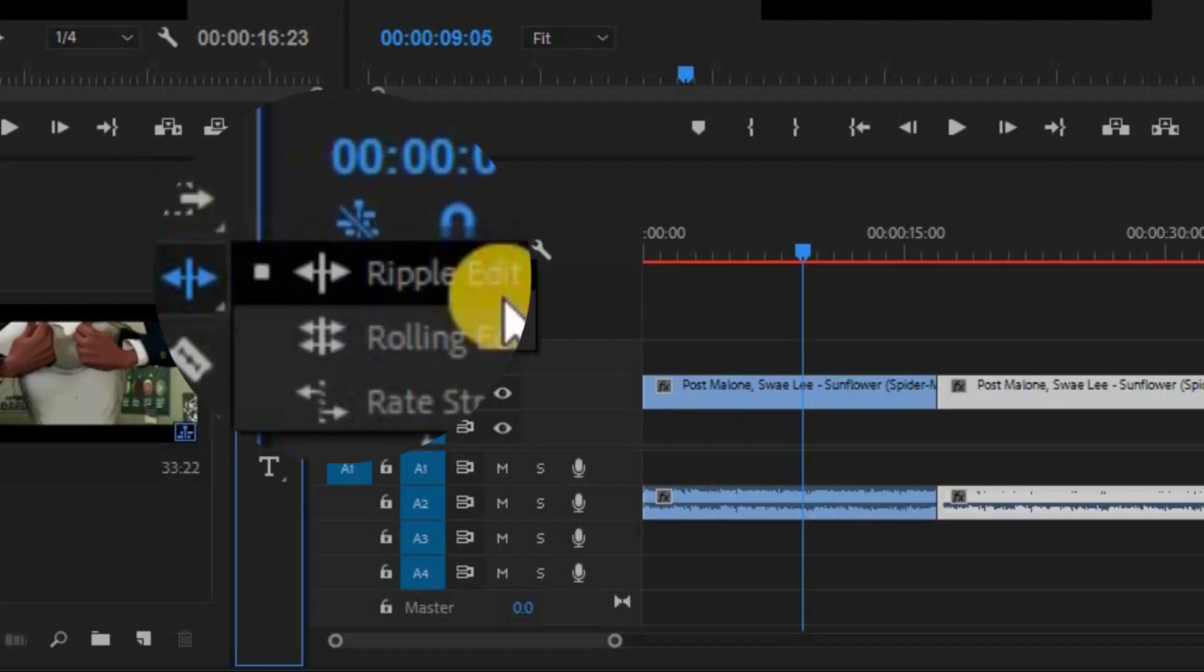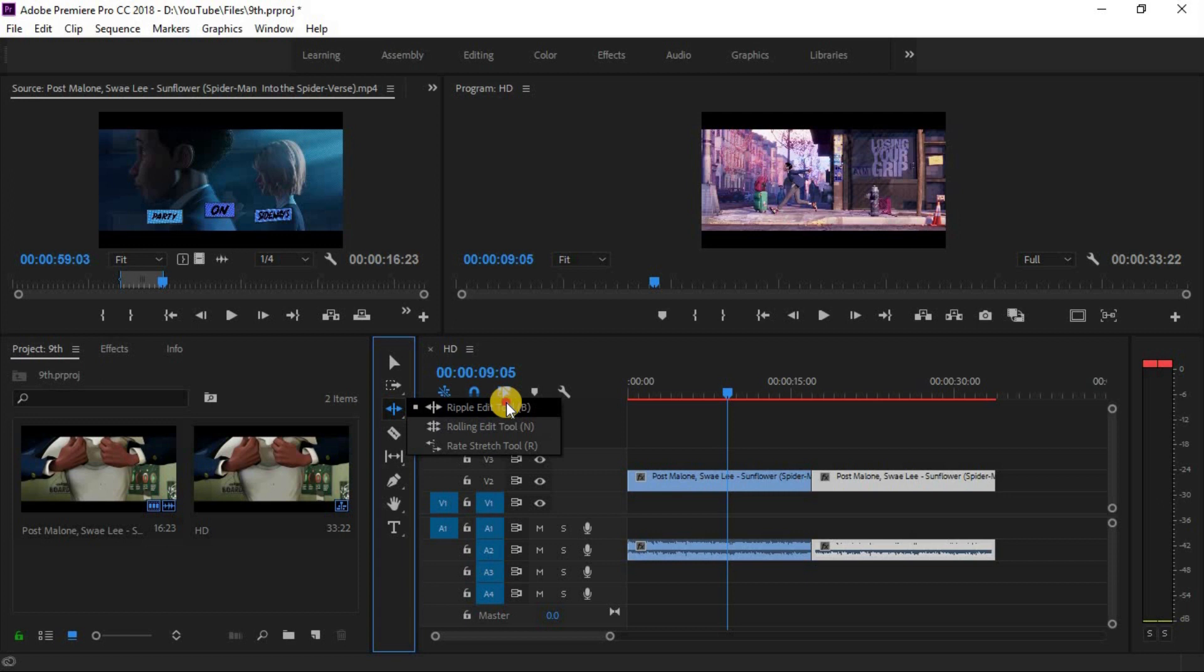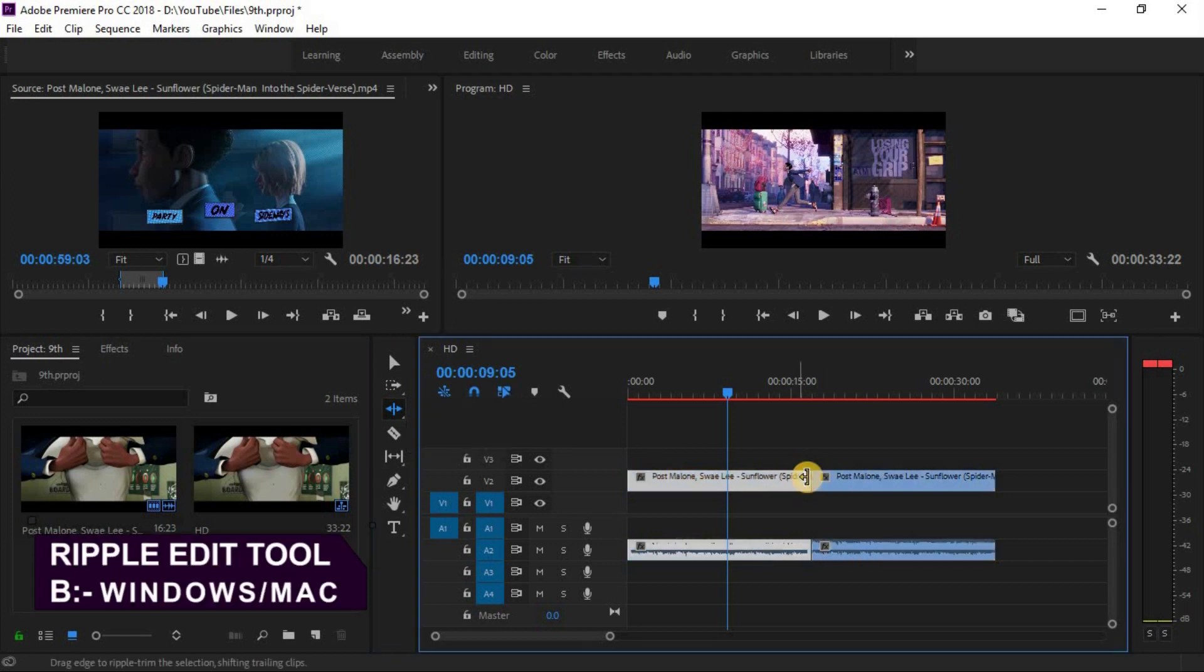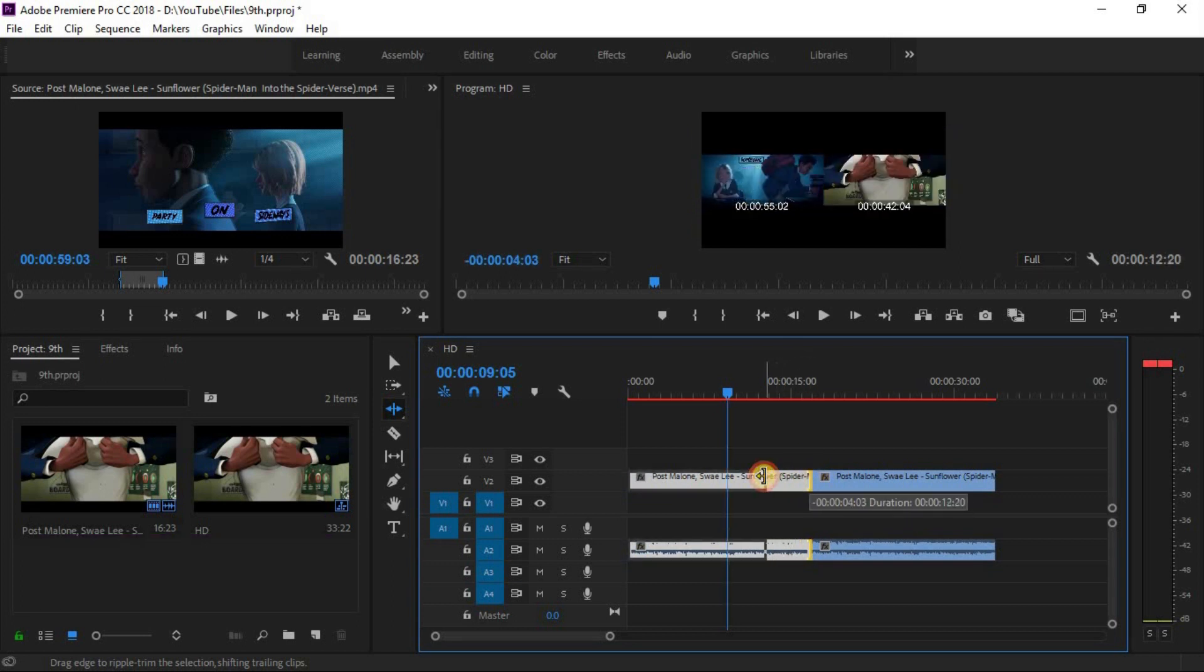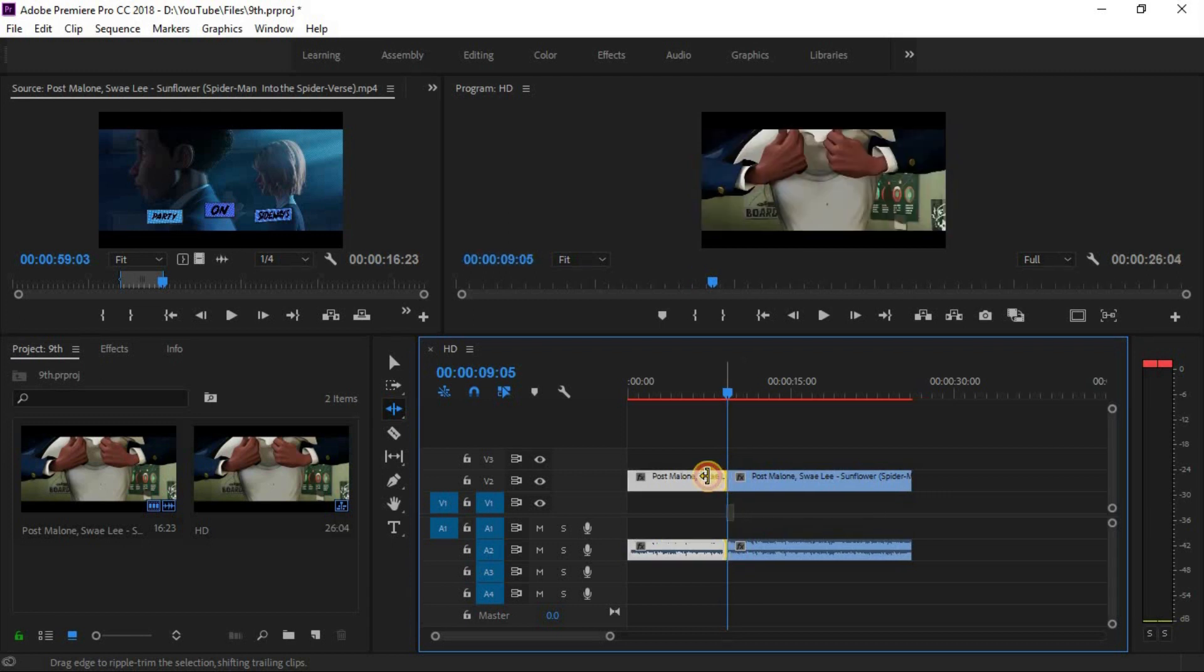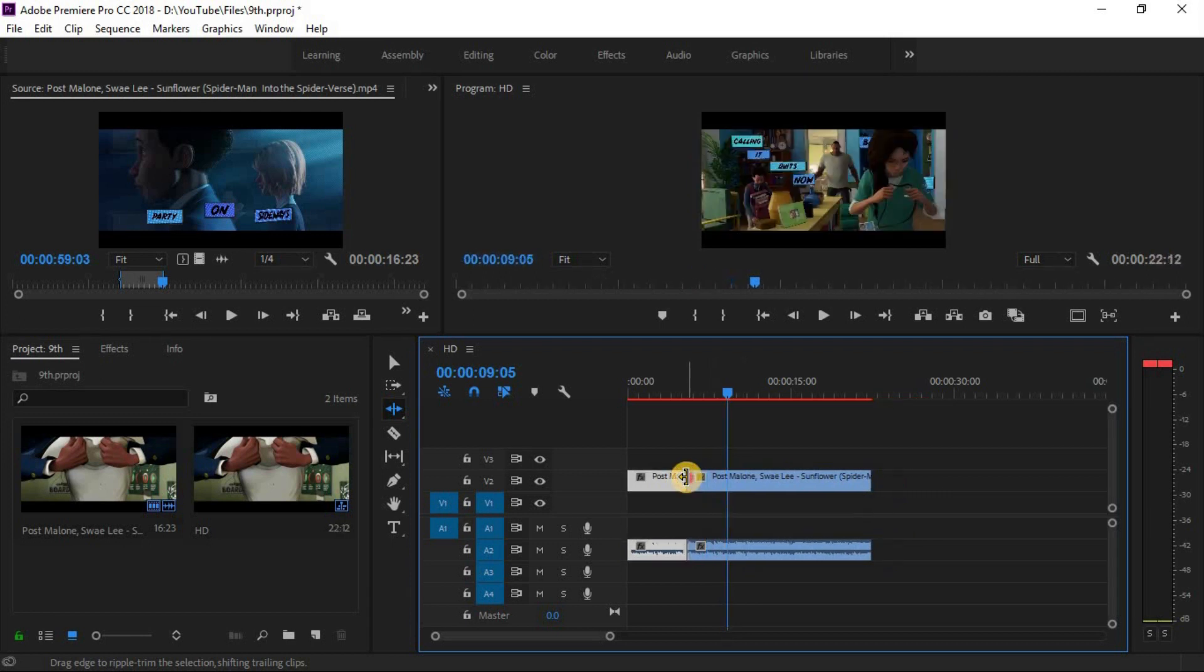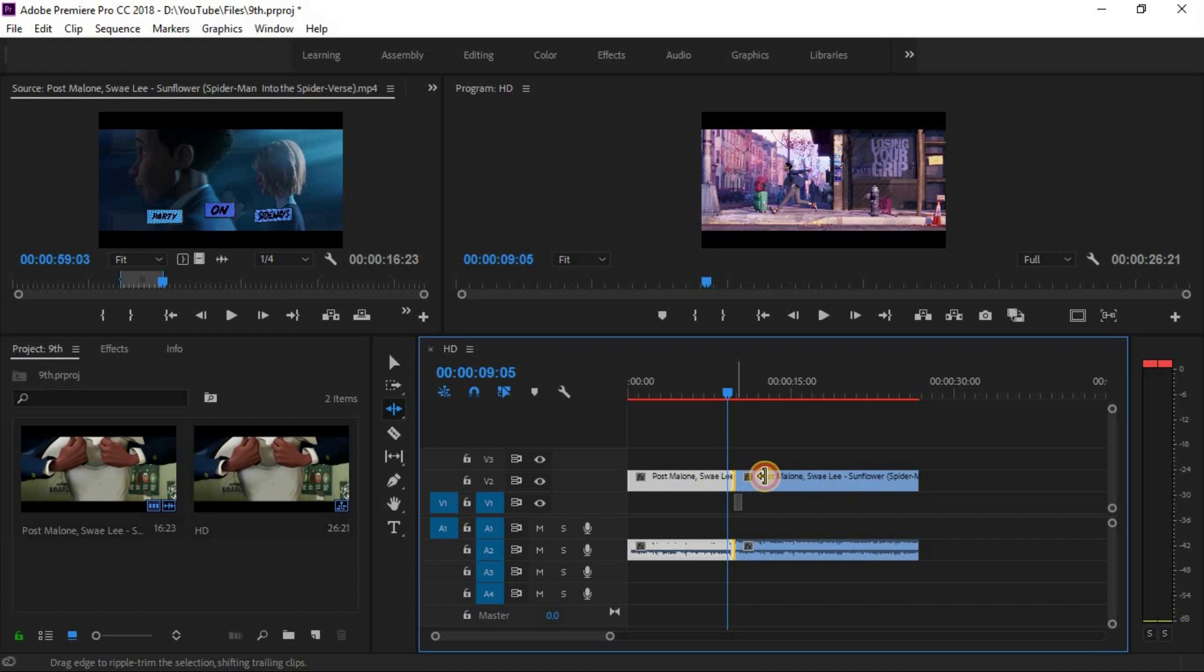The first tool is ripple edit tool. Its shortcut key is B for both Windows and Mac. Firstly create or import multiple clips on your timeline. You can trim your footage without changing rest of the timeline. Just click on the end point of your first clip and see the difference.